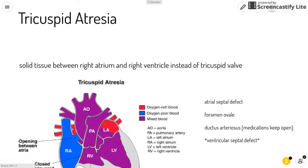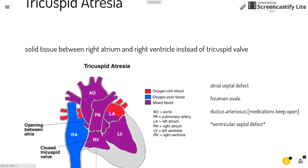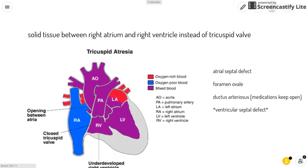Tricuspid atresia is when there is solid tissue between the right atrium and the right ventricle instead of a tricuspid valve. This means that blood can't get from the right atrium into the right ventricle to the lungs to get oxygenated.